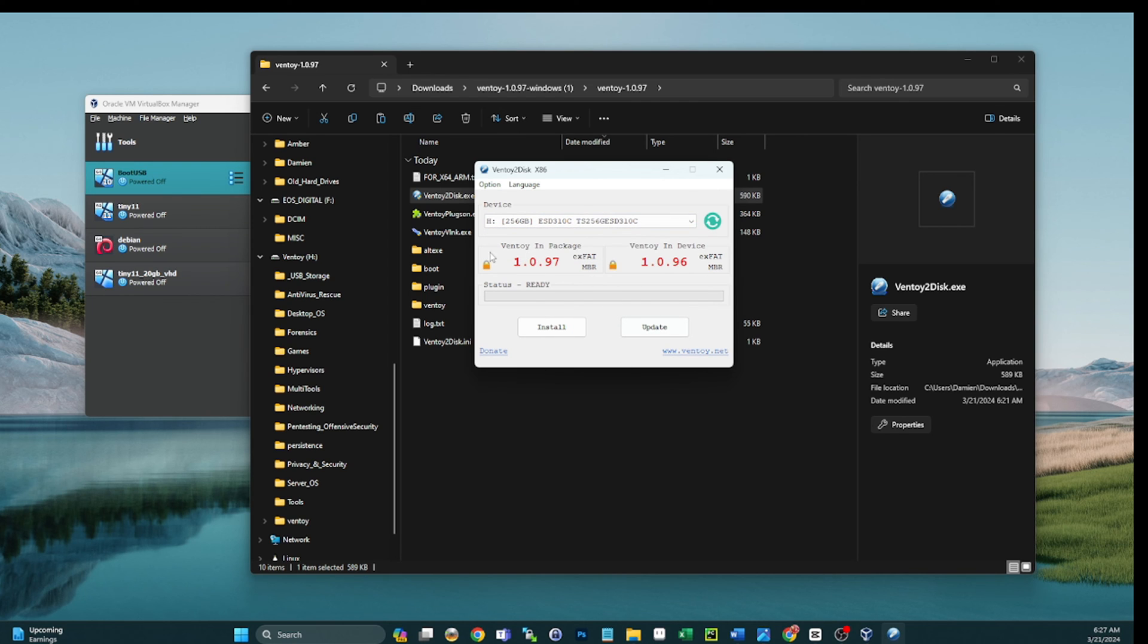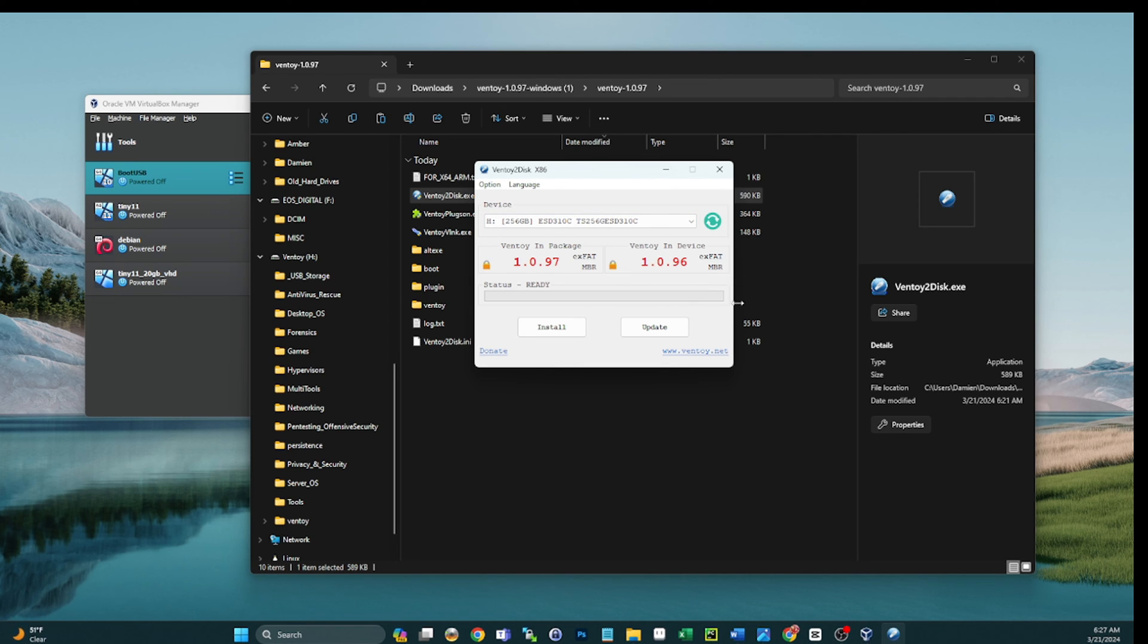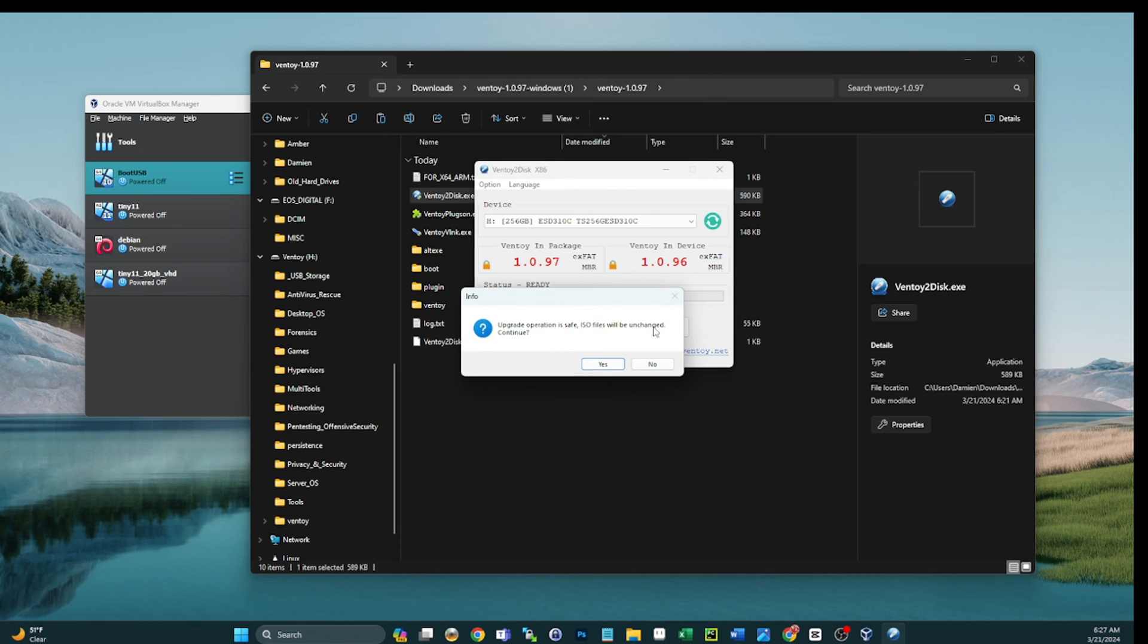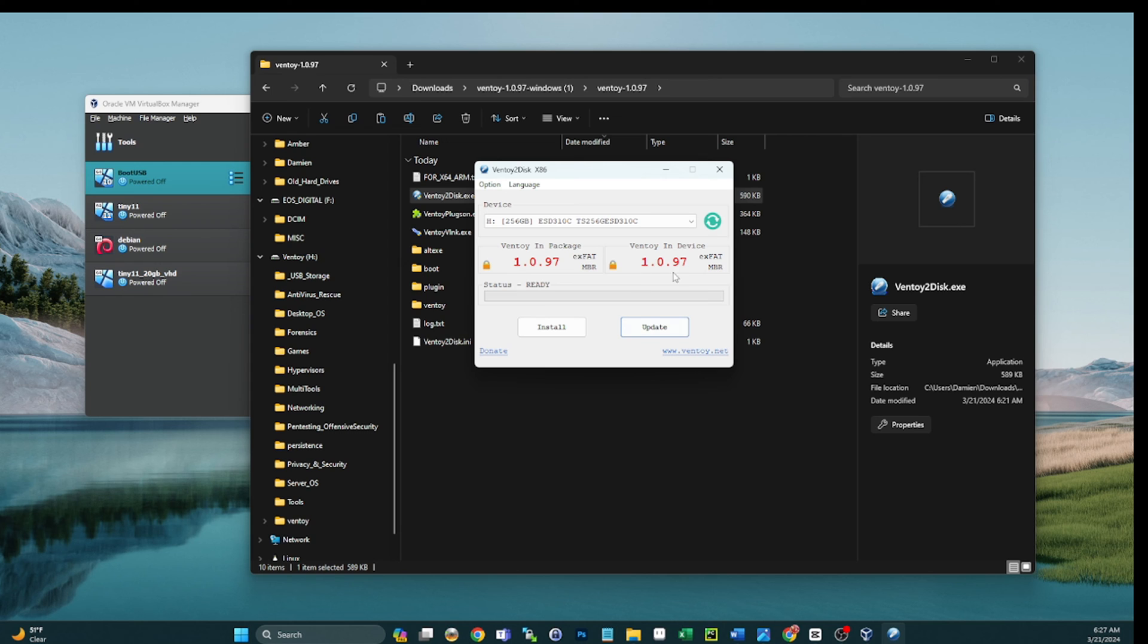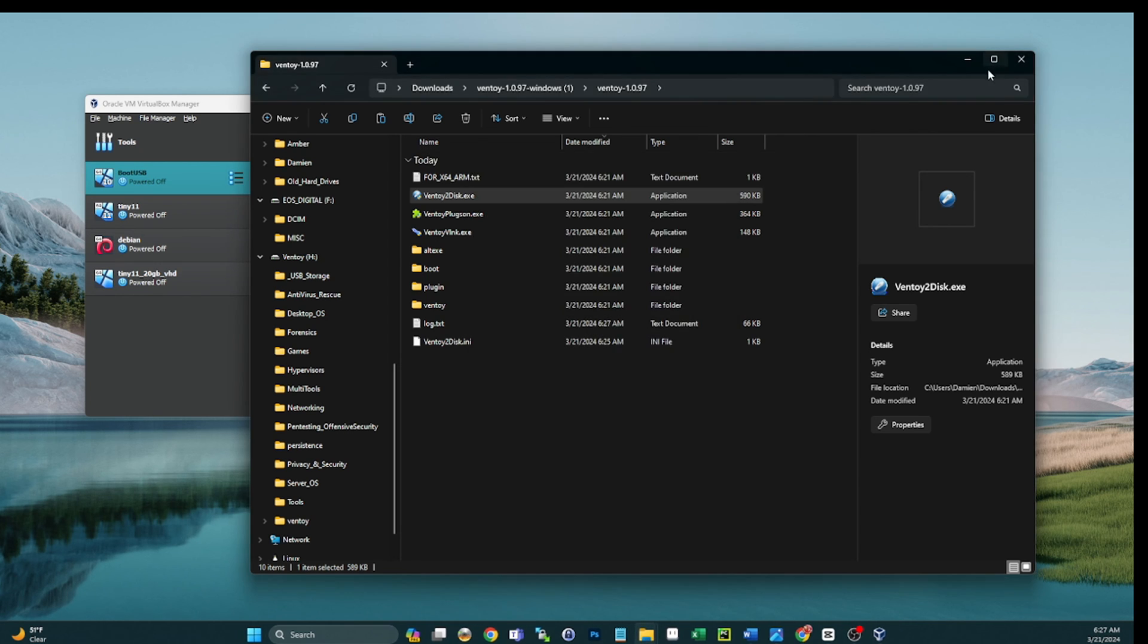And this time we see again, Ventoy in package is 1.0.97, that's the version of Ventoy we're looking at. And then on the stick I have a slightly outdated version of 1.0.96. So I can simply click update. And it says again, upgrade operation is safe, ISO files will be unchanged, would you like to continue? Yes, please. All right, so now we see that Ventoy is 1.0.97 on the device, that's the latest and greatest out, thank you very much.